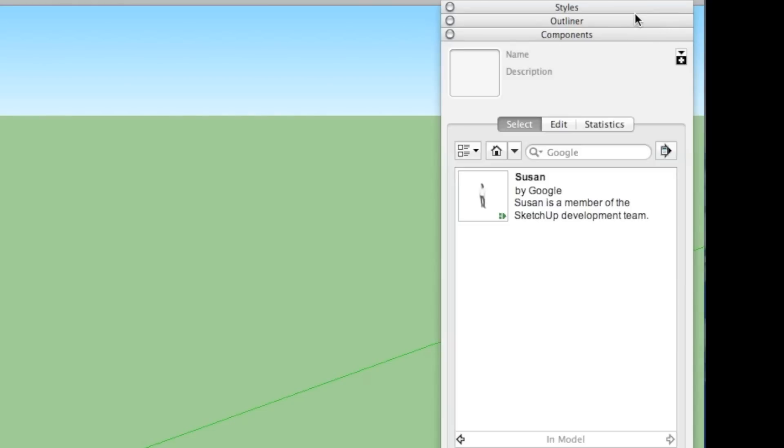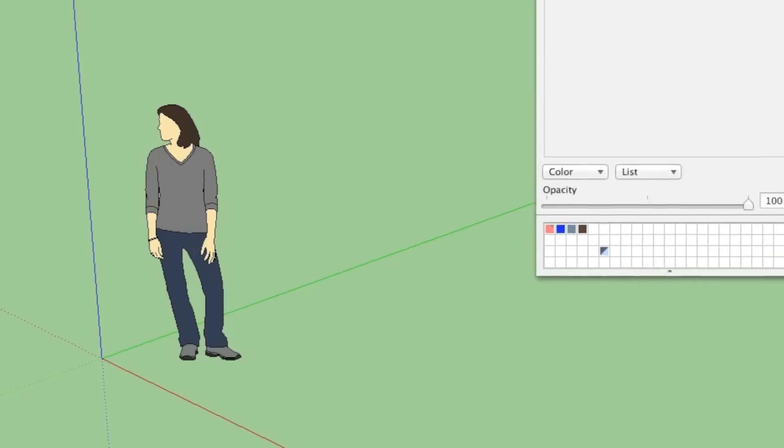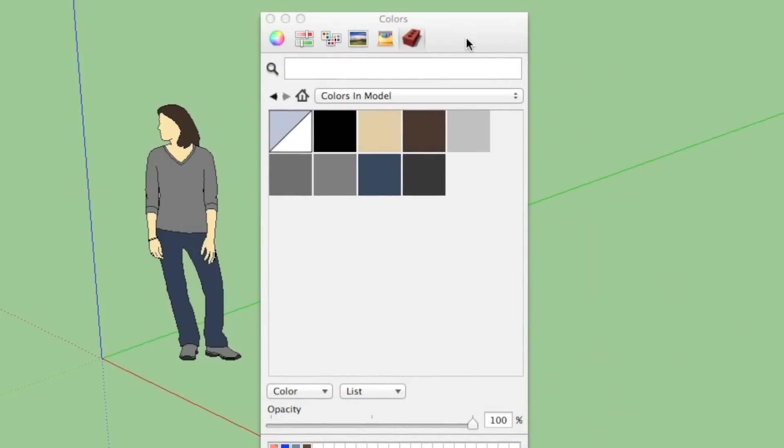So if I go into components in SketchUp and I push the home button, you'll see right now the only component we have in SketchUp is Susan. And if I go into the paint window and hit the home button here, you'll see that the only materials in SketchUp are the ones that are on Susan.